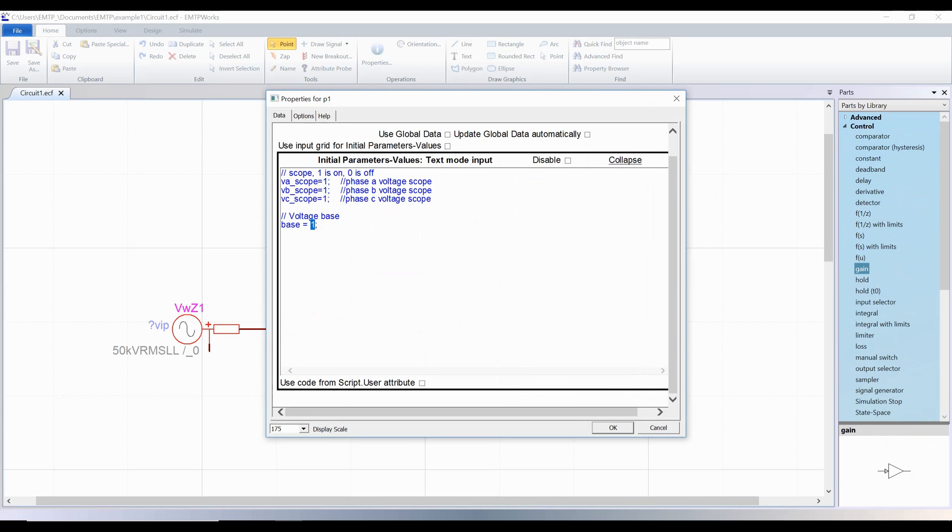Often a base can be specified to visualize the signal in per unit. Be careful, remember that the base must be peak value for instantaneous currents and voltages.